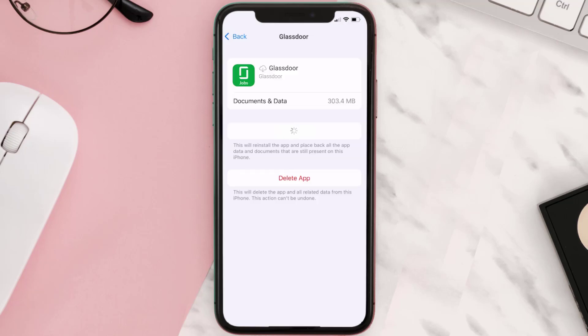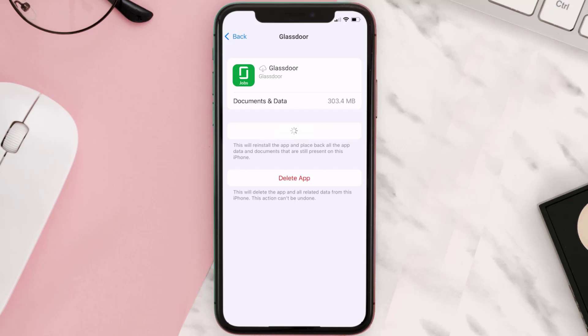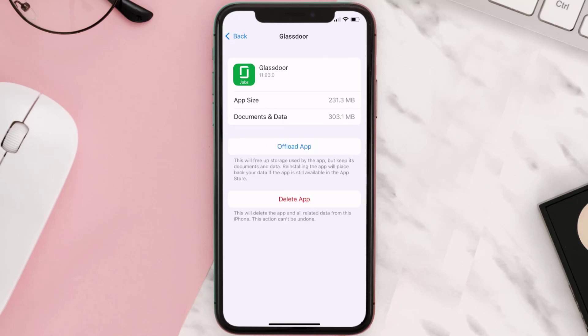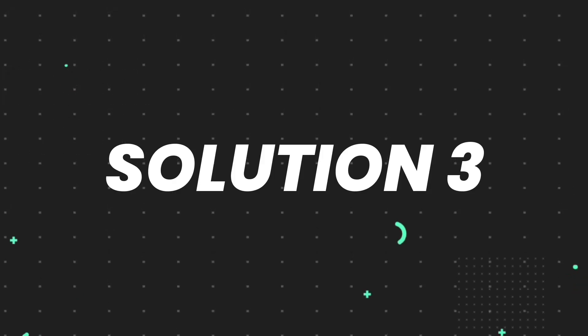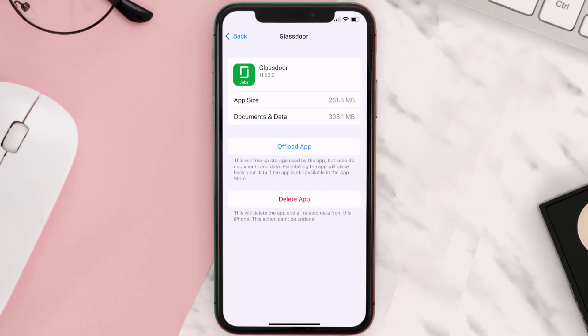Once you're on this screen, tap on Offload App and tap again to confirm. It'll take a bit for processing, and then a Reinstall button will show up. Simply tap on it to reinstall the app. This should fix the issue.